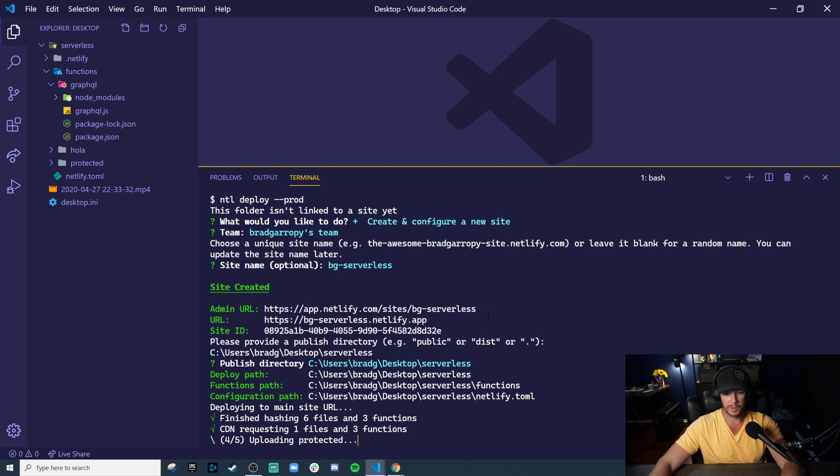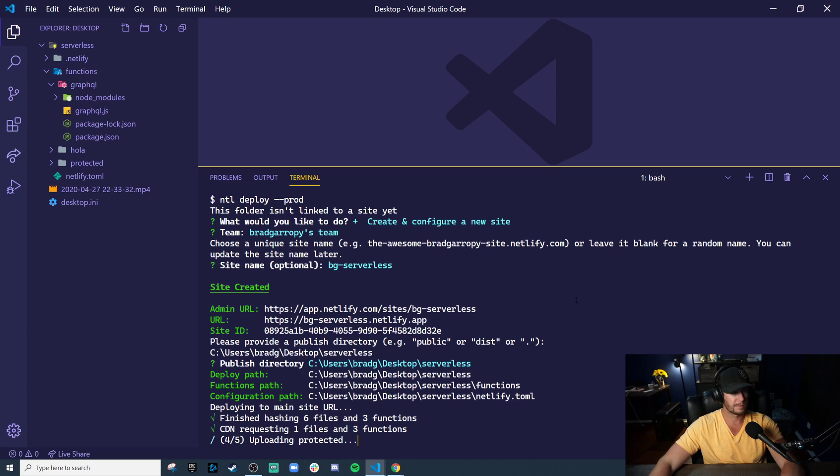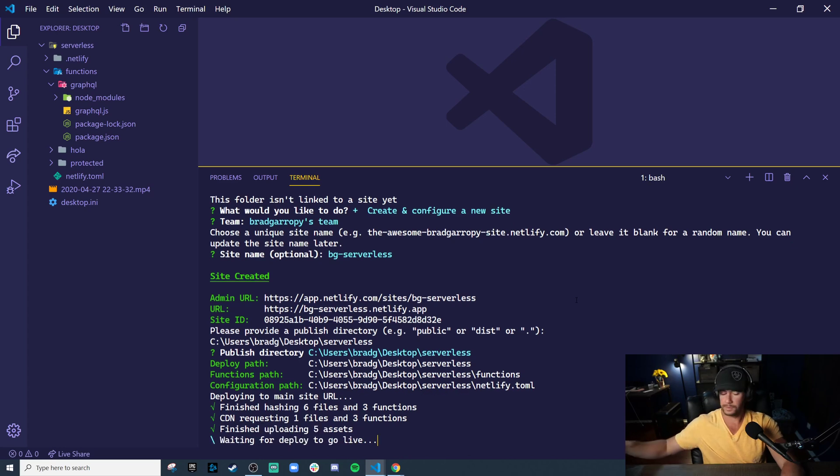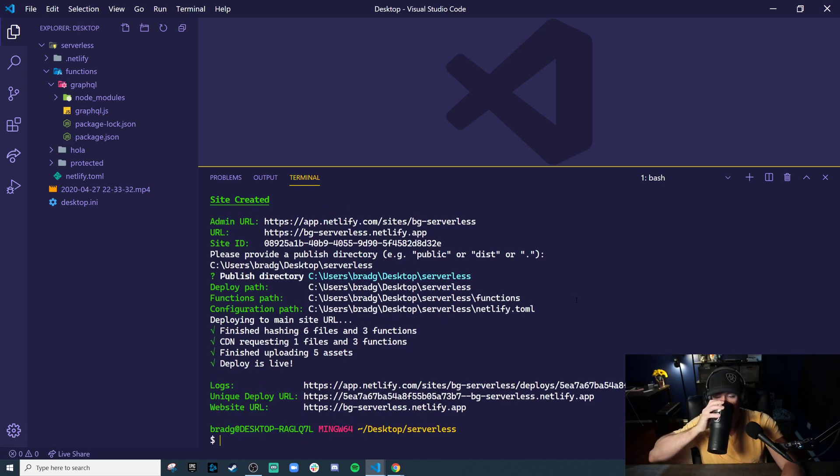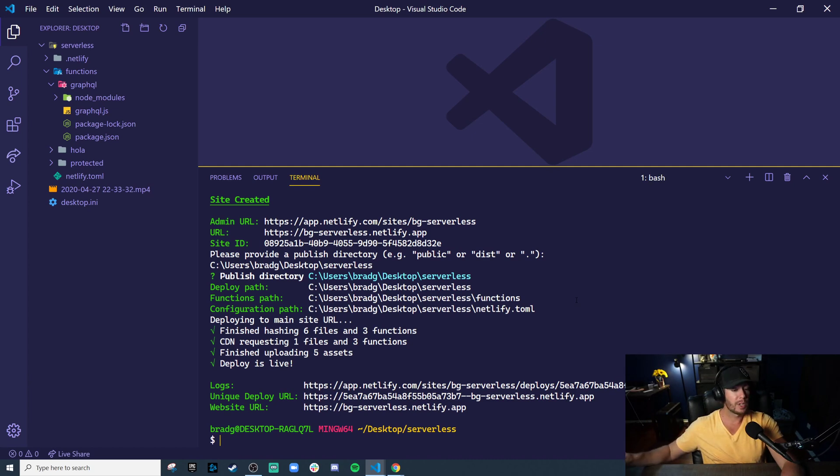And all these serverless functions are going to be live on Netlify.com. Almost, almost, almost. So there we go.